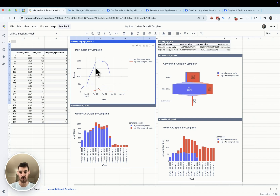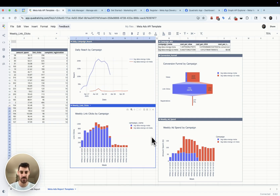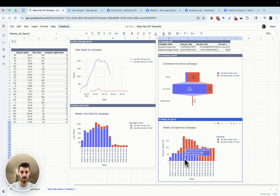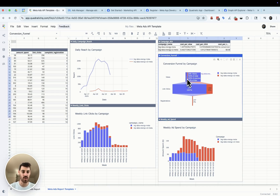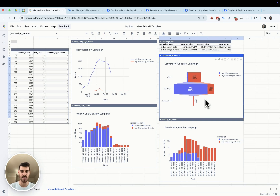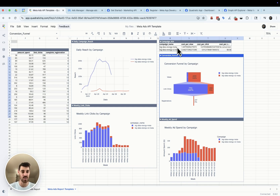We can look at the daily reach over time in a line chart, the weekly link clicks over time, and the weekly ad spend — hovering over these values will show you everything you might be interested in within the chart. We can also look at how many views from these campaigns are actually turning into link clicks and then into registrations, showing the funnel of traffic into your app or whatever your goal is. This can be really helpful for marketers to refine that funnel and see where any bottlenecks are.